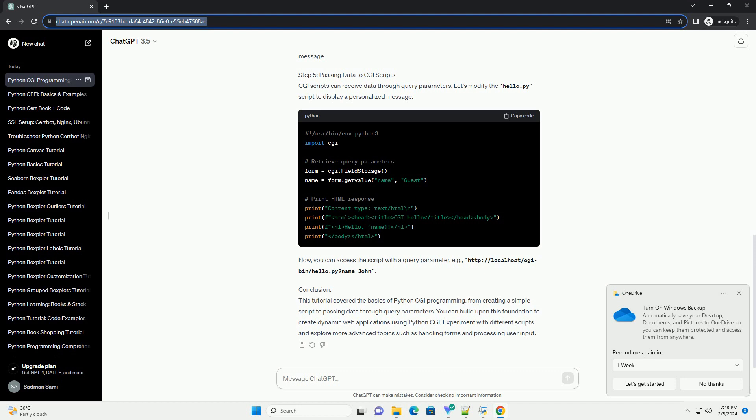Now, you can access the script with a query parameter, example: http://localhost/cgi-bin/hello.py?name=john.